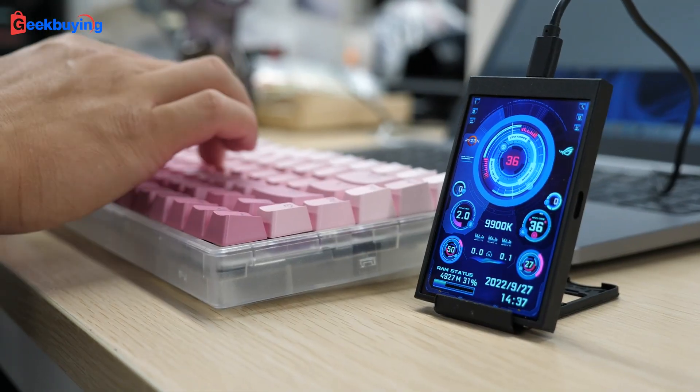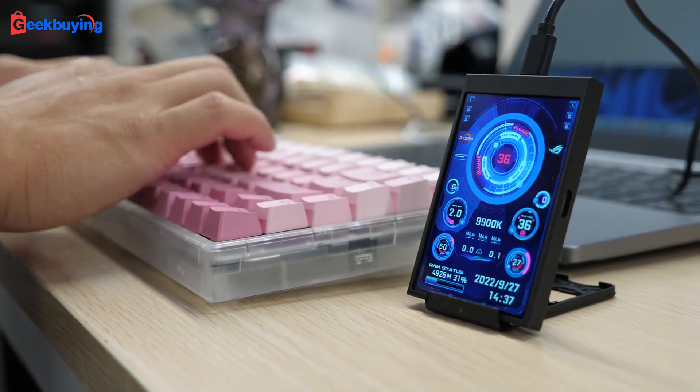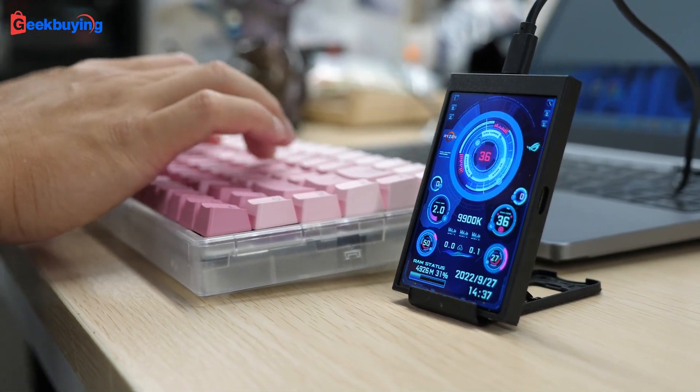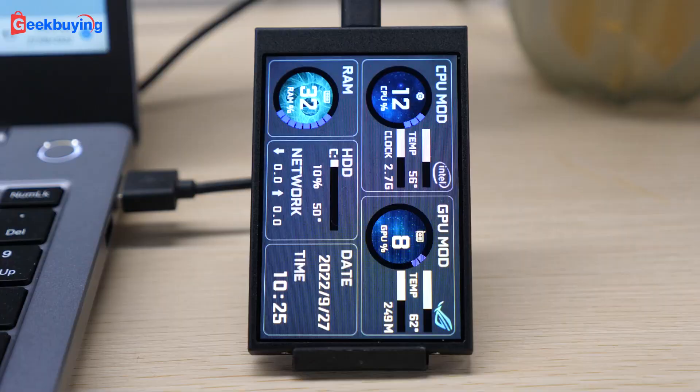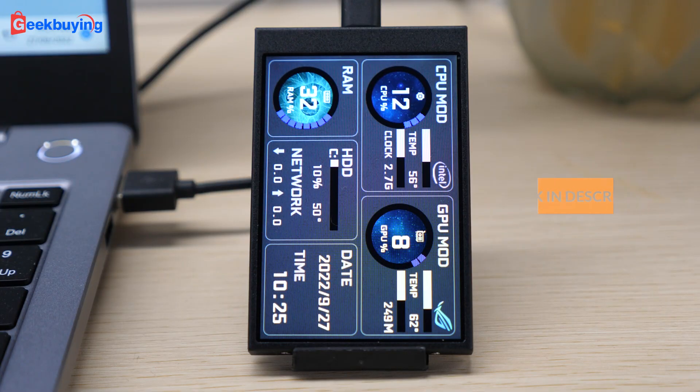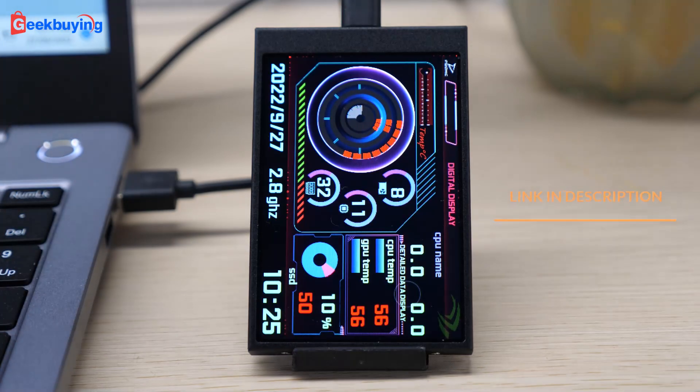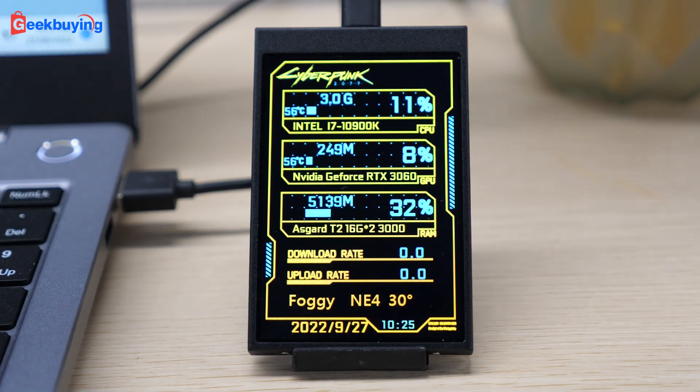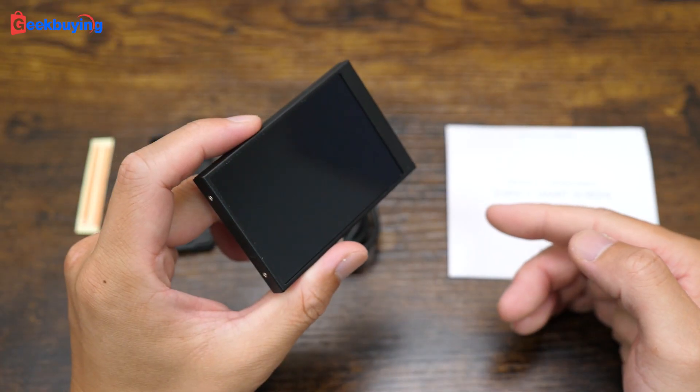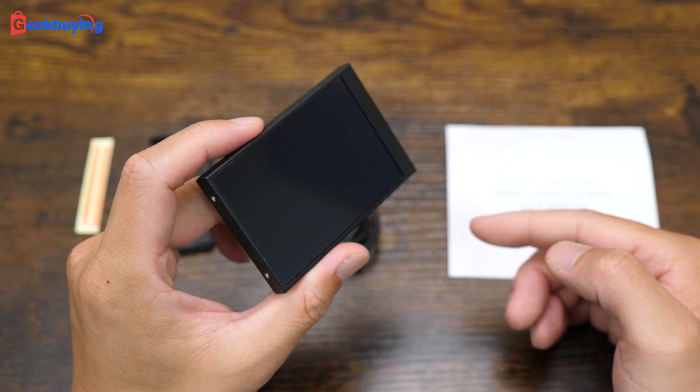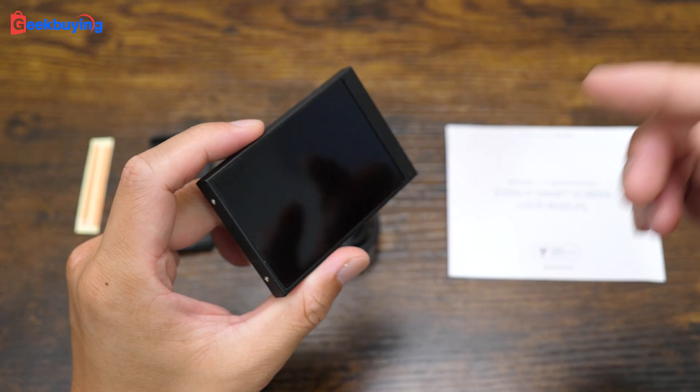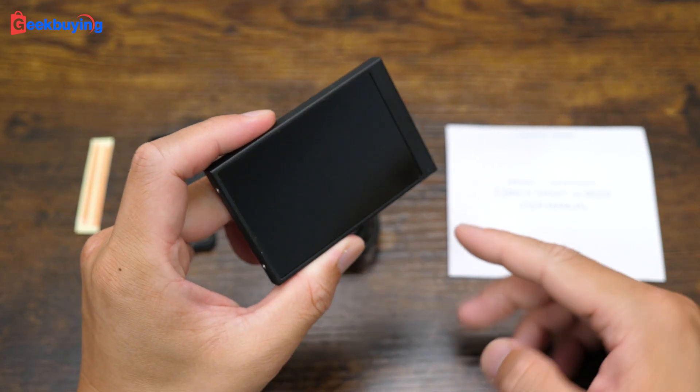But for others, this is a cool gadget, and you can get it and buy it at a really good price. The link is in the description. Thanks for watching, I'm Sami, I will see you in the next one. Bye-bye!